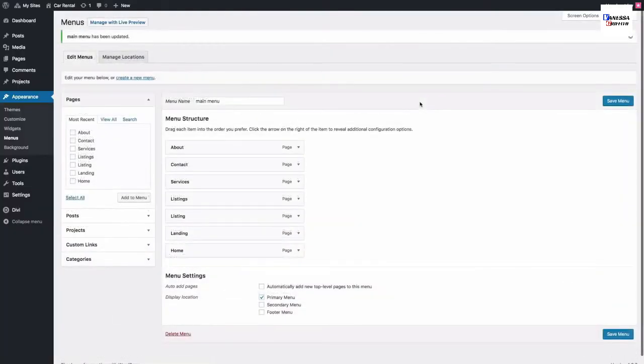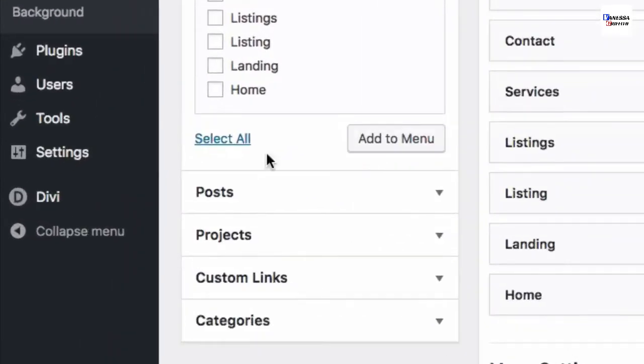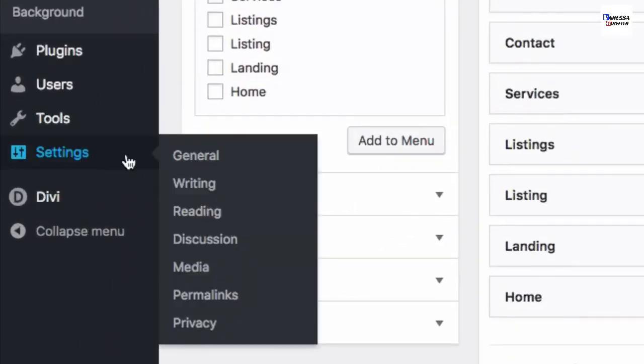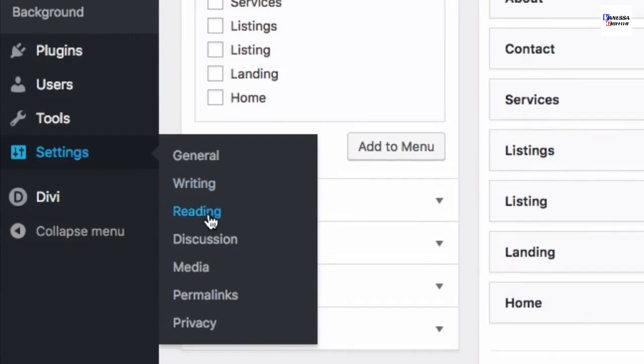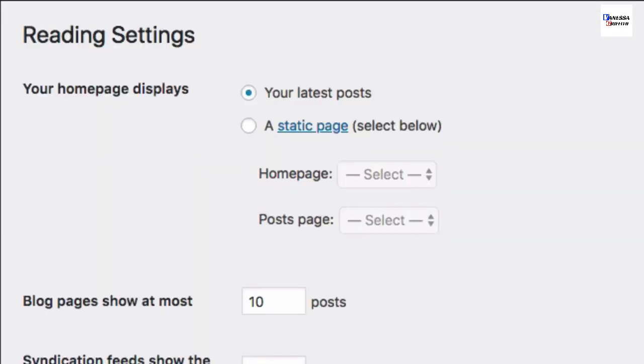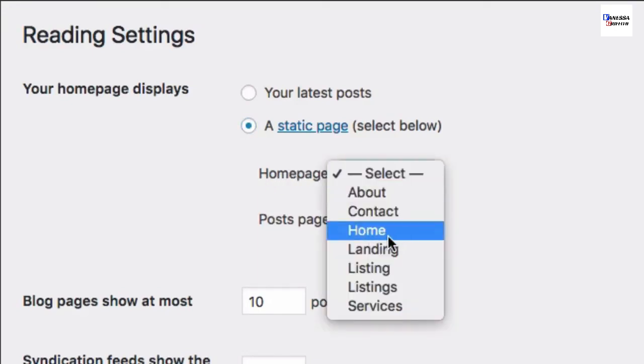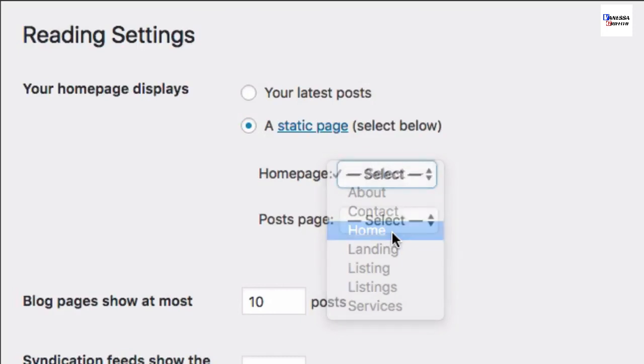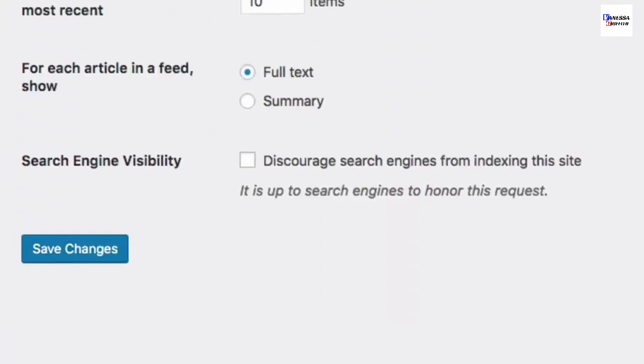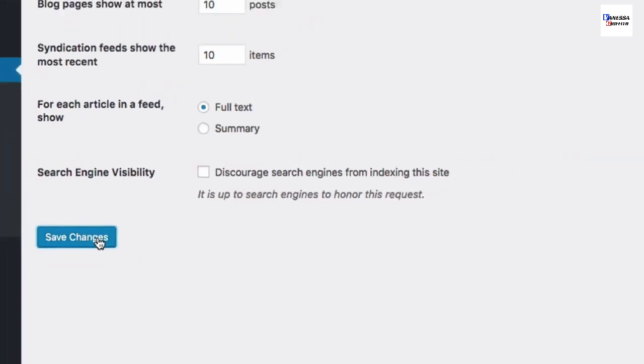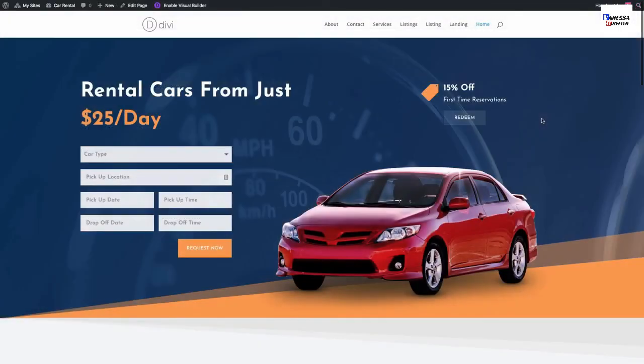One quick last step - you're going to want to add a static home page to your website. Go to Settings > Reading, and under 'Your homepage displays,' select 'A static page.' For your homepage, find the home page you just created with your new home page layout. Click Save Changes and you're done - your website is ready to go.